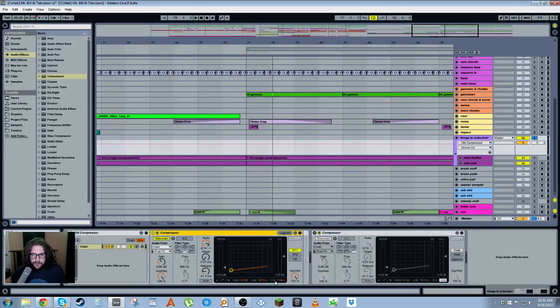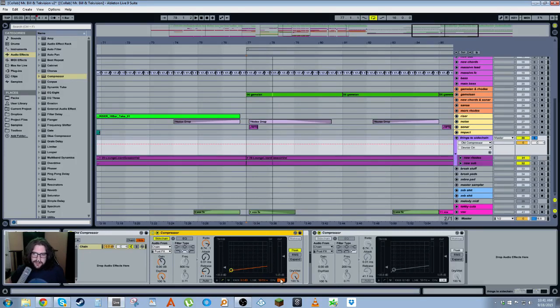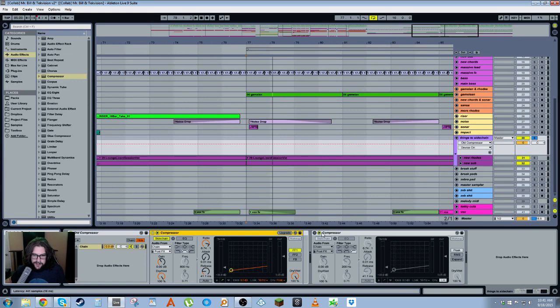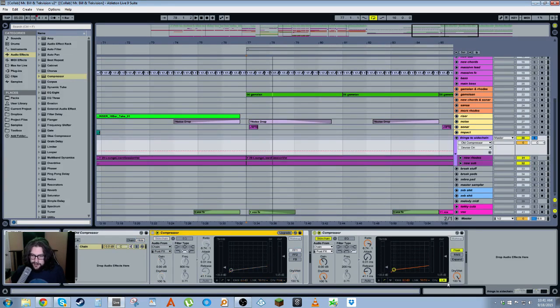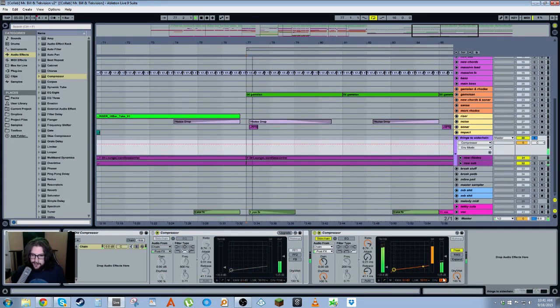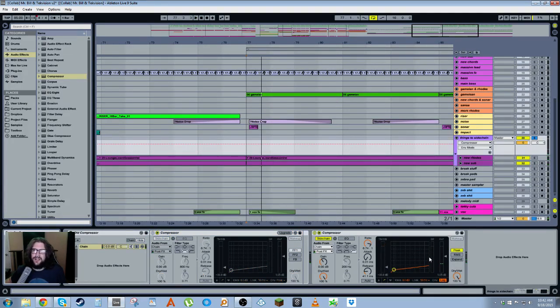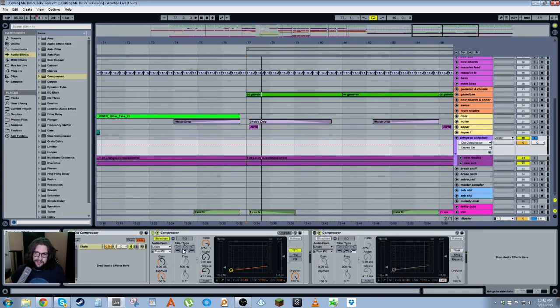It just leaves it as log and peak. So if we go to this one, we leave this on log. You can hear every time it hits, there's some serious clicks. And this is why I use the Live 8 compressor—because it just doesn't have that problem.